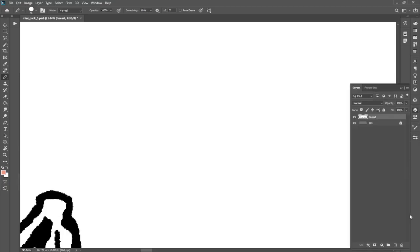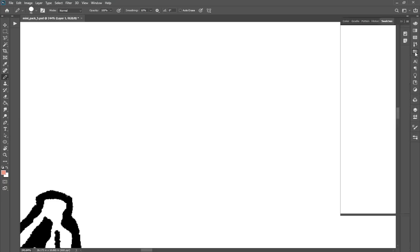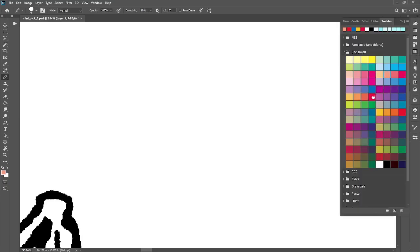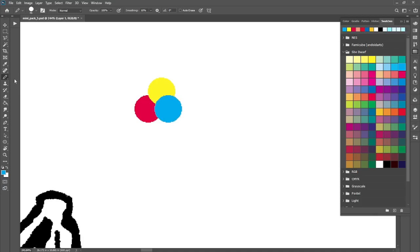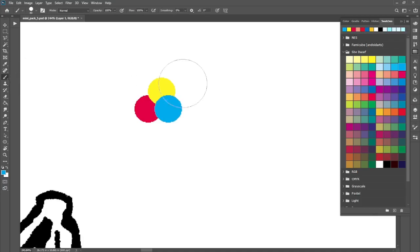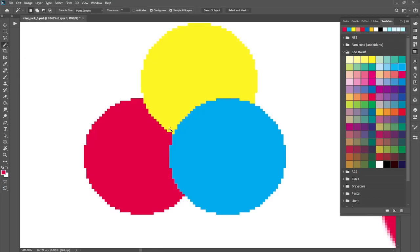Step one of the Coward's Guide to Digital Coloring is have excellent crisp line art, which I've already done an episode on. Step two is to make sure that you are coloring with aliased tools instead of anti-aliased tools. Let me explain what I mean.